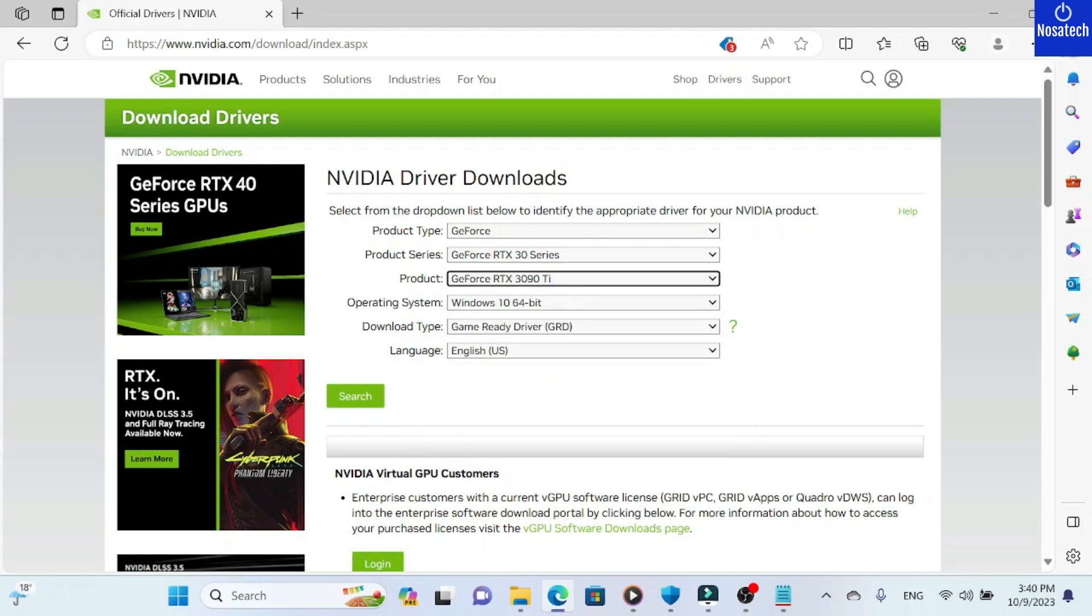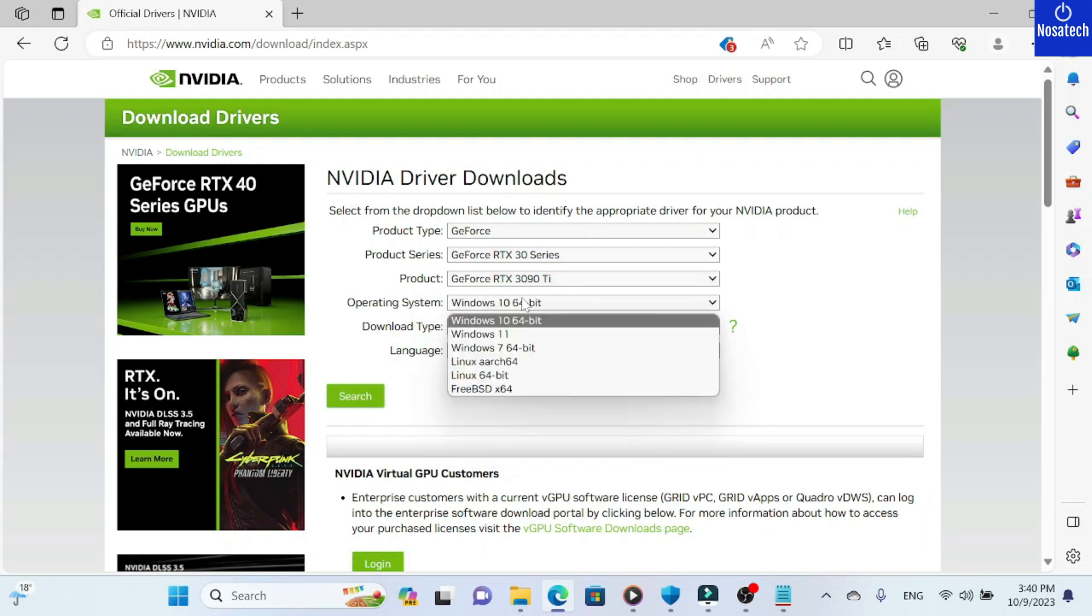My operating system is Windows 11. Yours might be different, but just click on what is appropriate for your system.